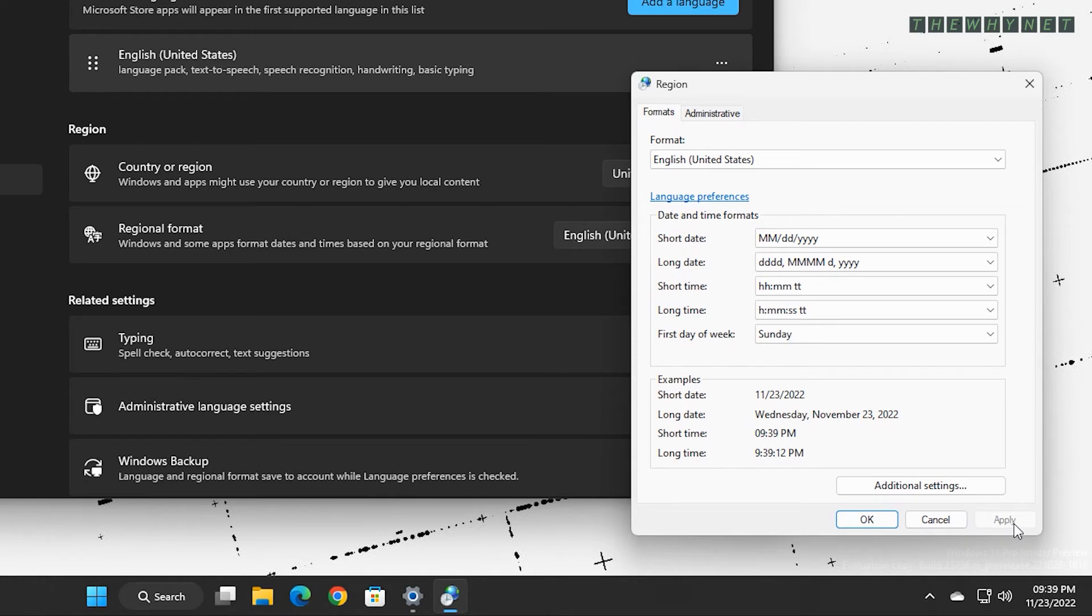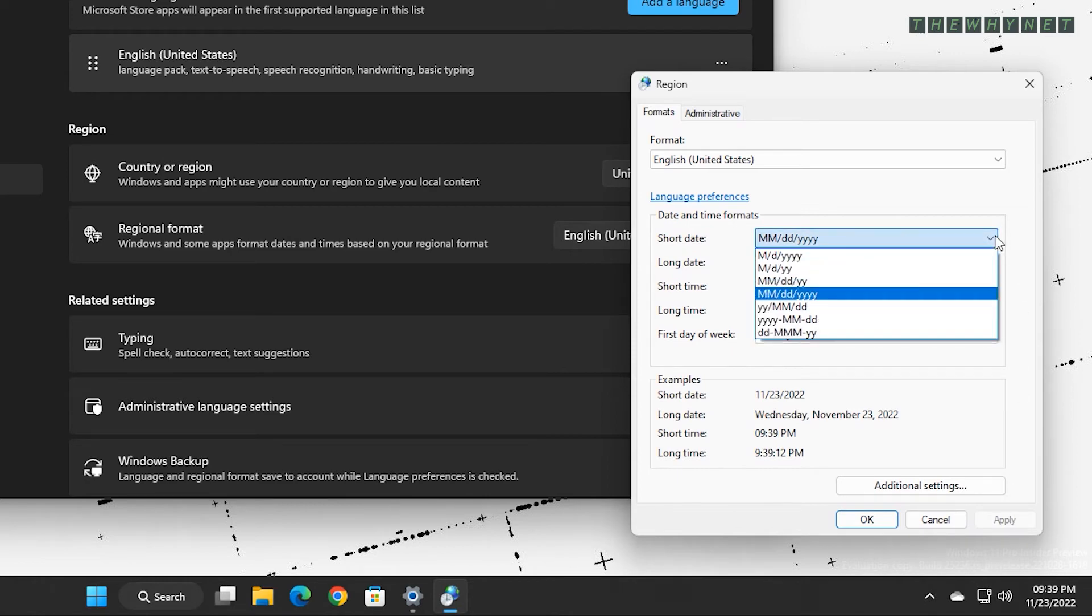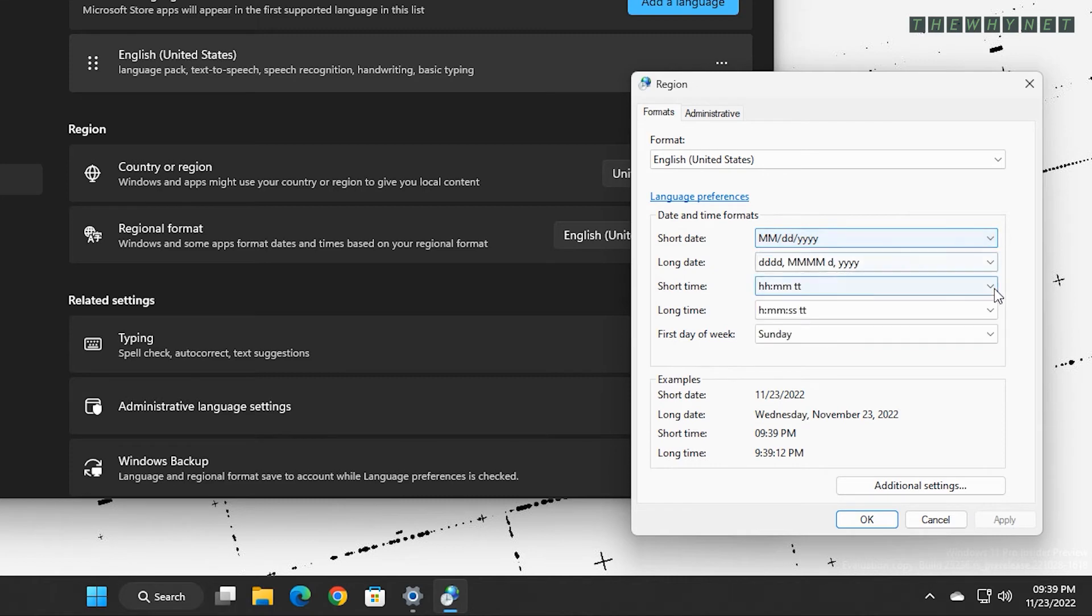The time and date are changed automatically to the new setting. And as you can see, your text is no longer on the list.